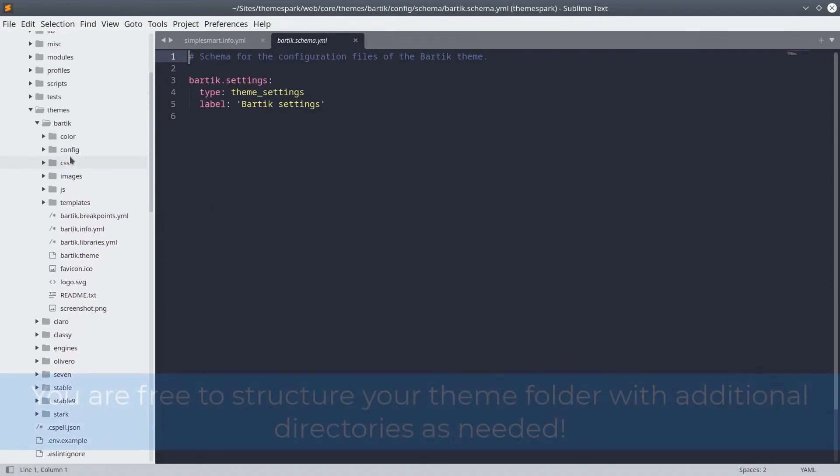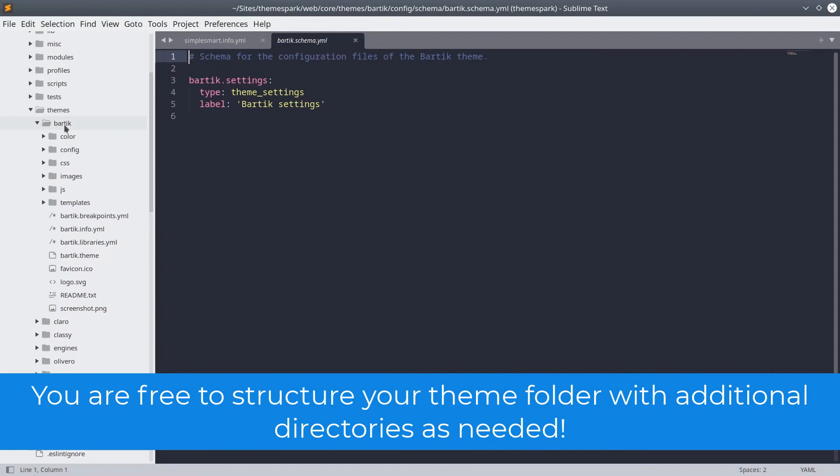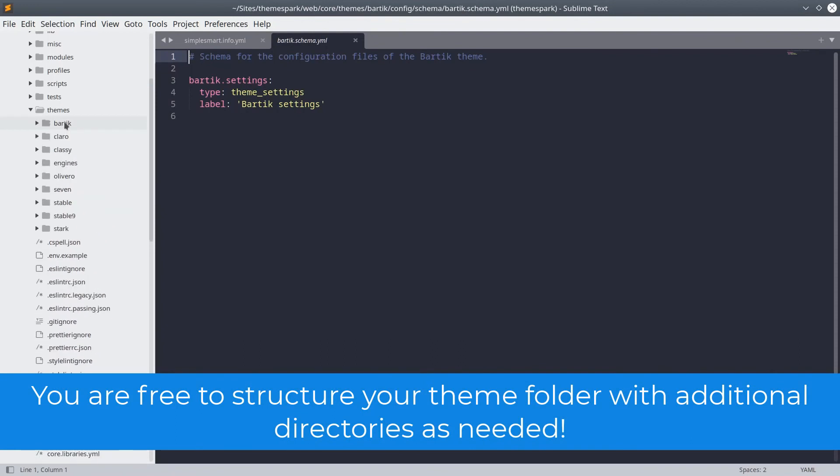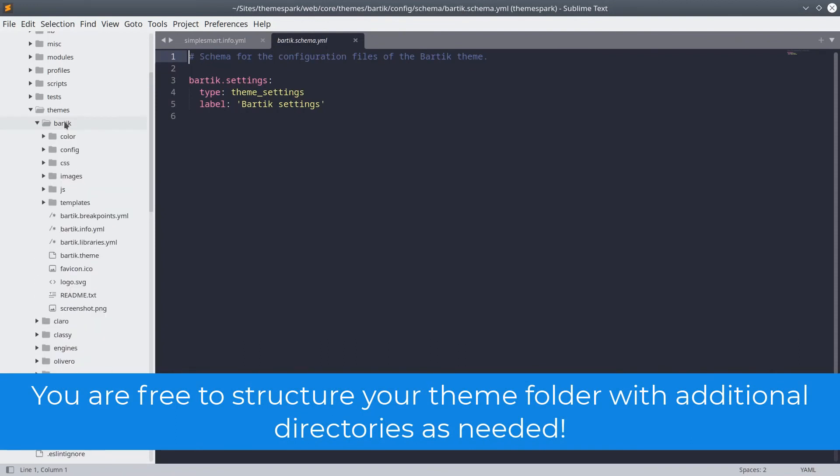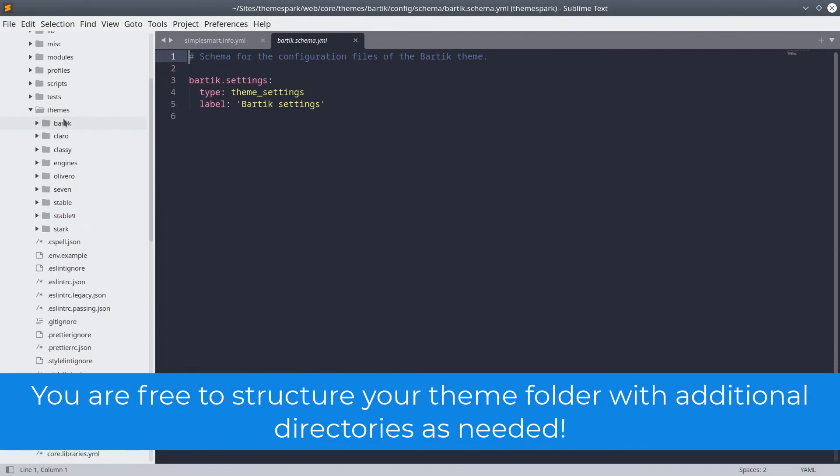As a final note, when you are creating your theme, you are free to add extra folders as needed to organize your files.